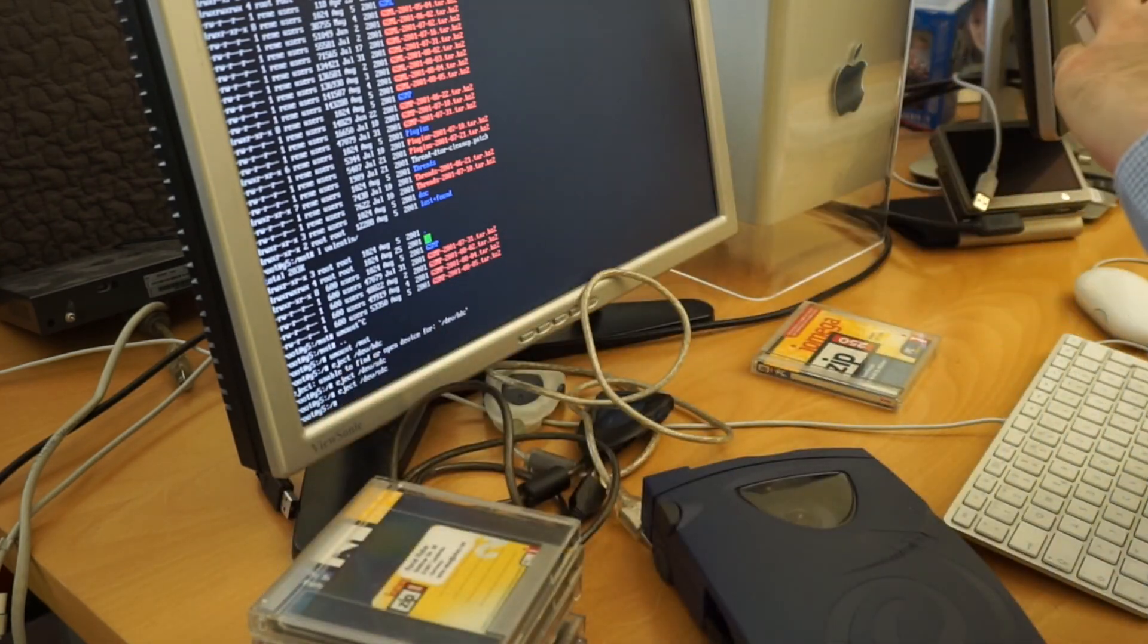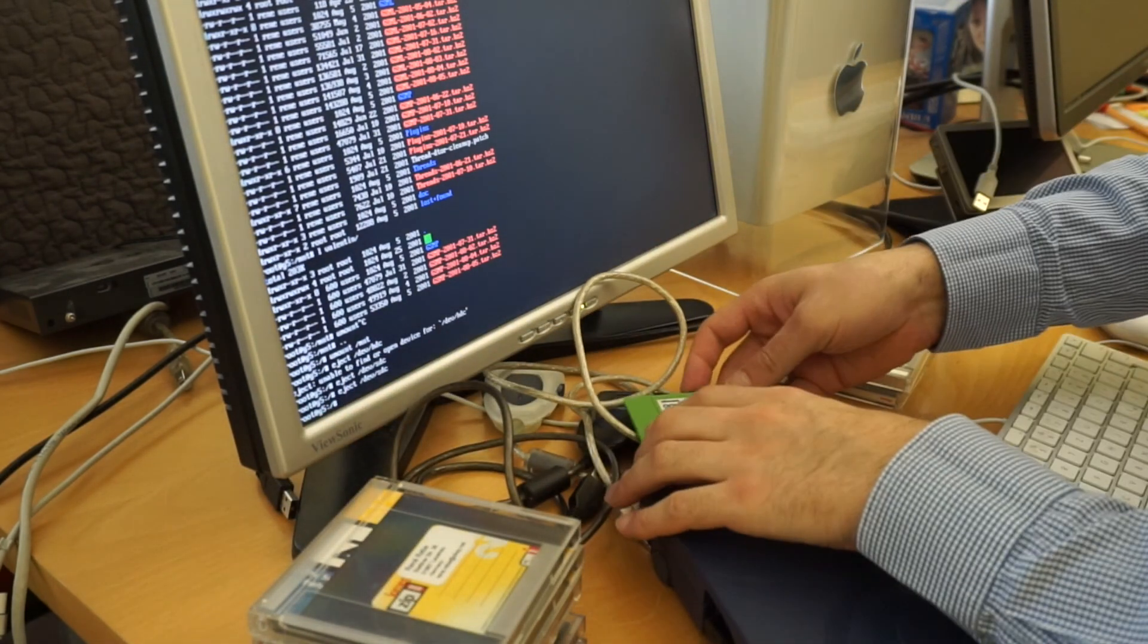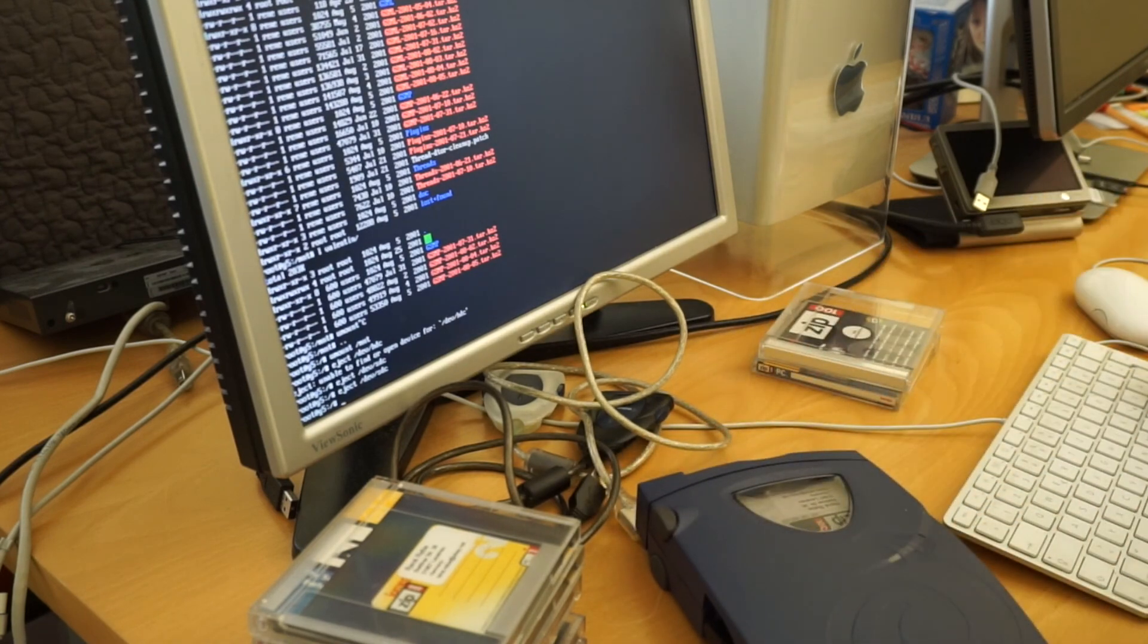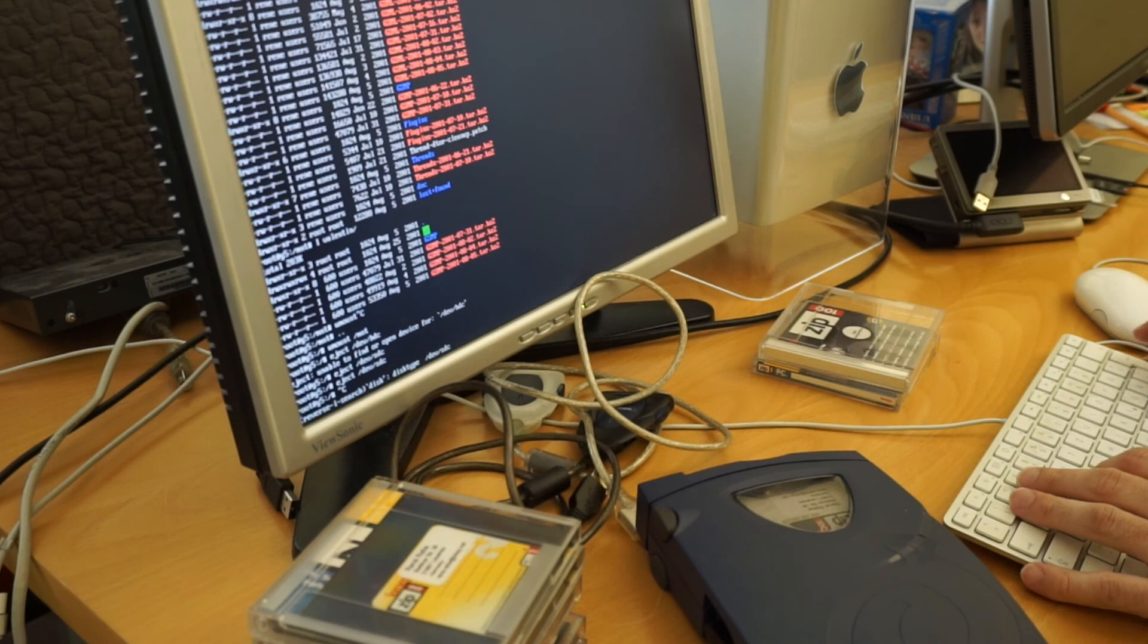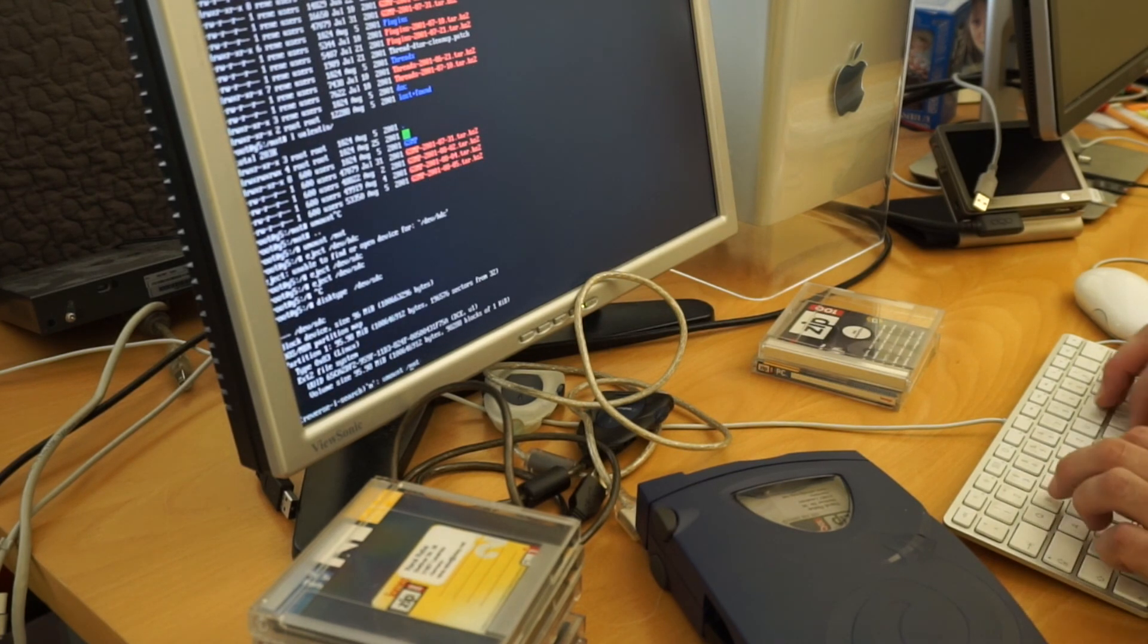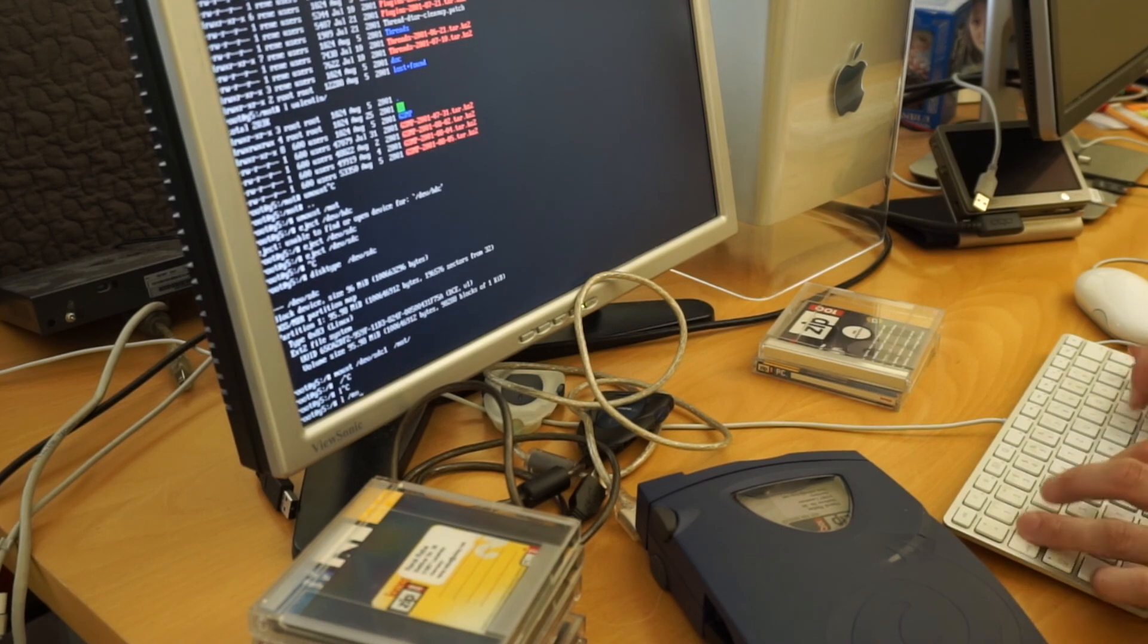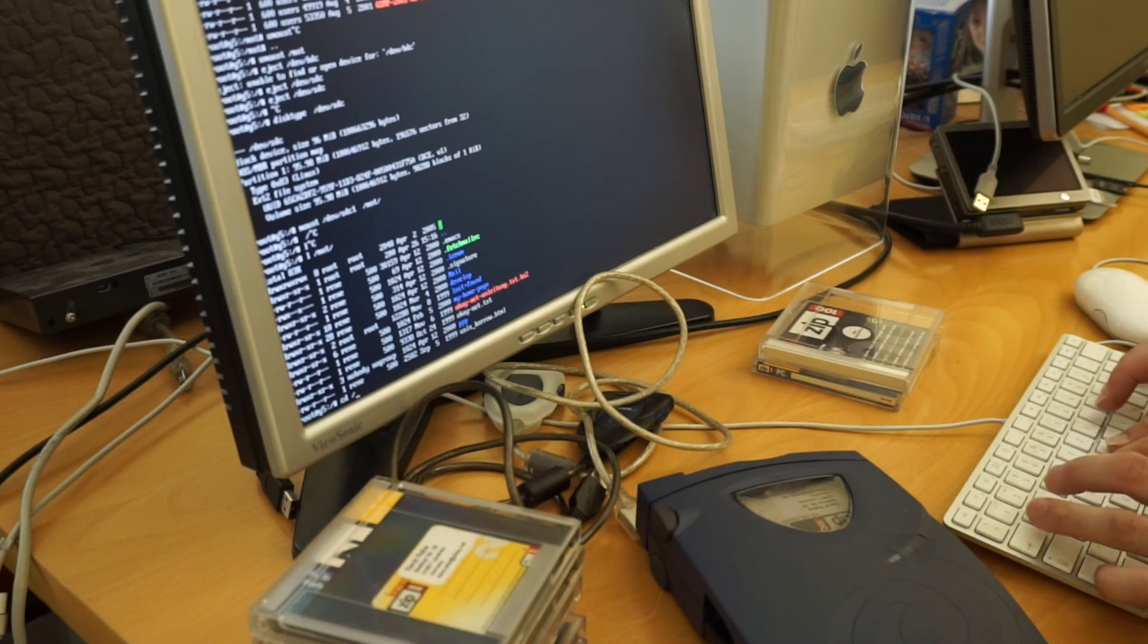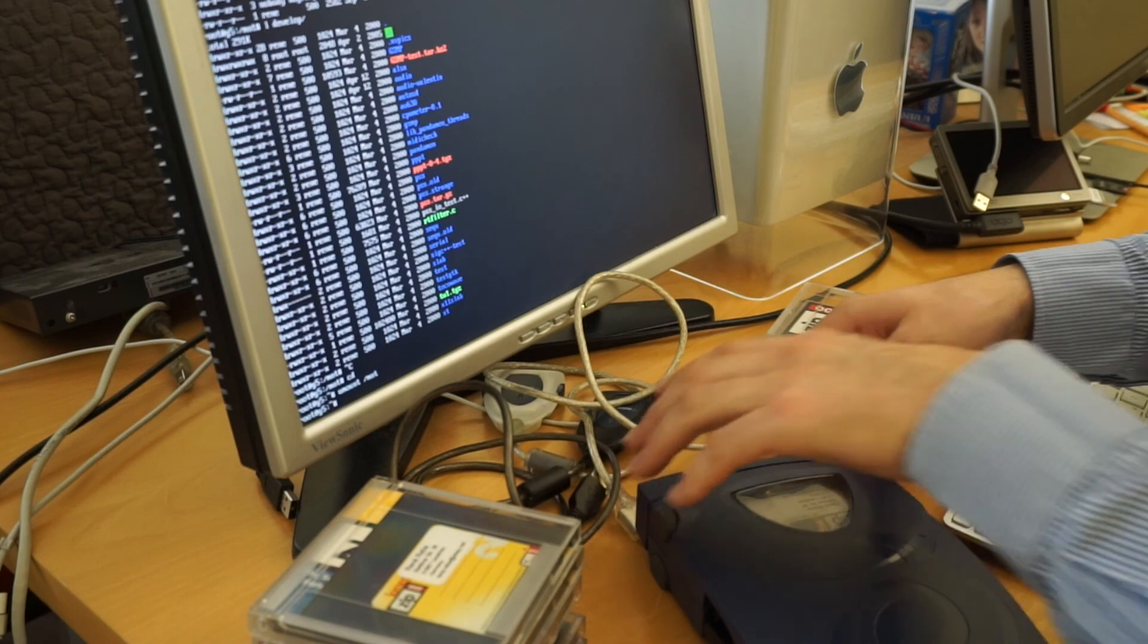Should we risk our luck with this 100 megabyte zip? Also works. This is also some old backup. Very interesting.